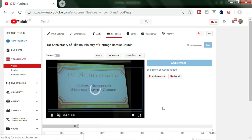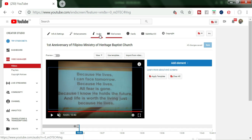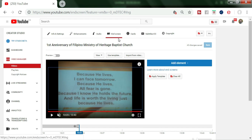We have to put the end screen in here, at the end of our video. You'll find Info Settings, Enhancement, Audio, End Screen, Card, and Subtitle. This is the End Screen — you have to click End Screen.